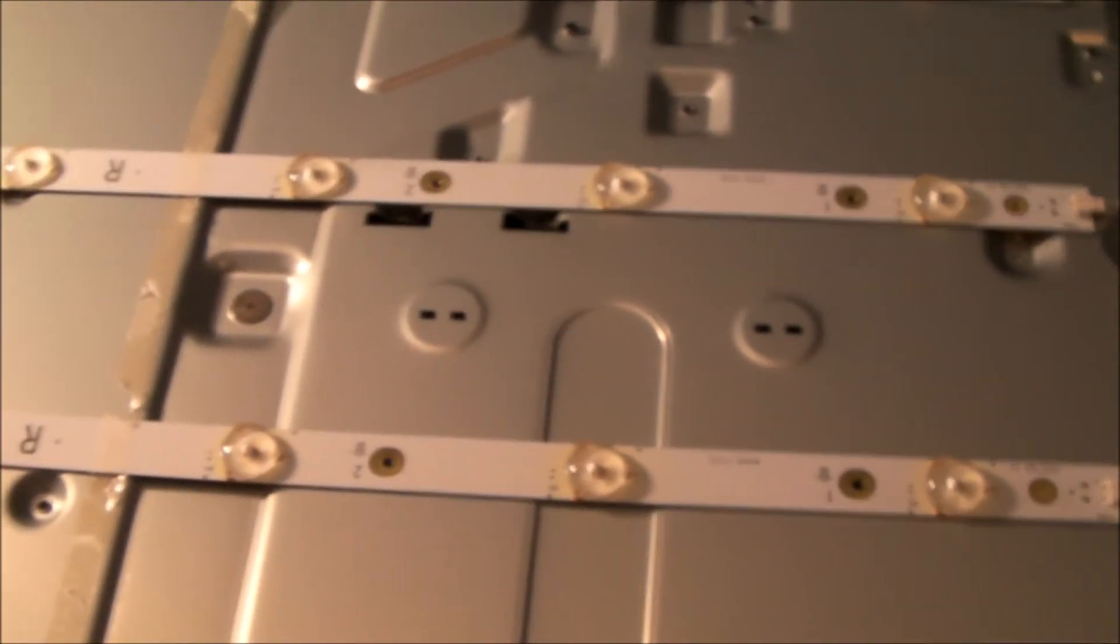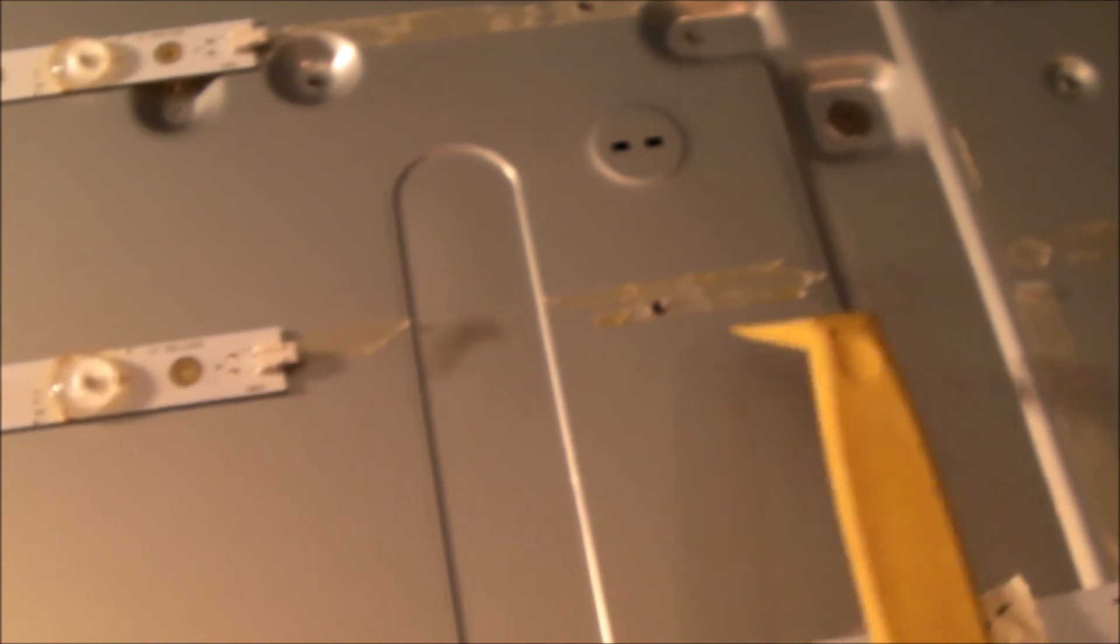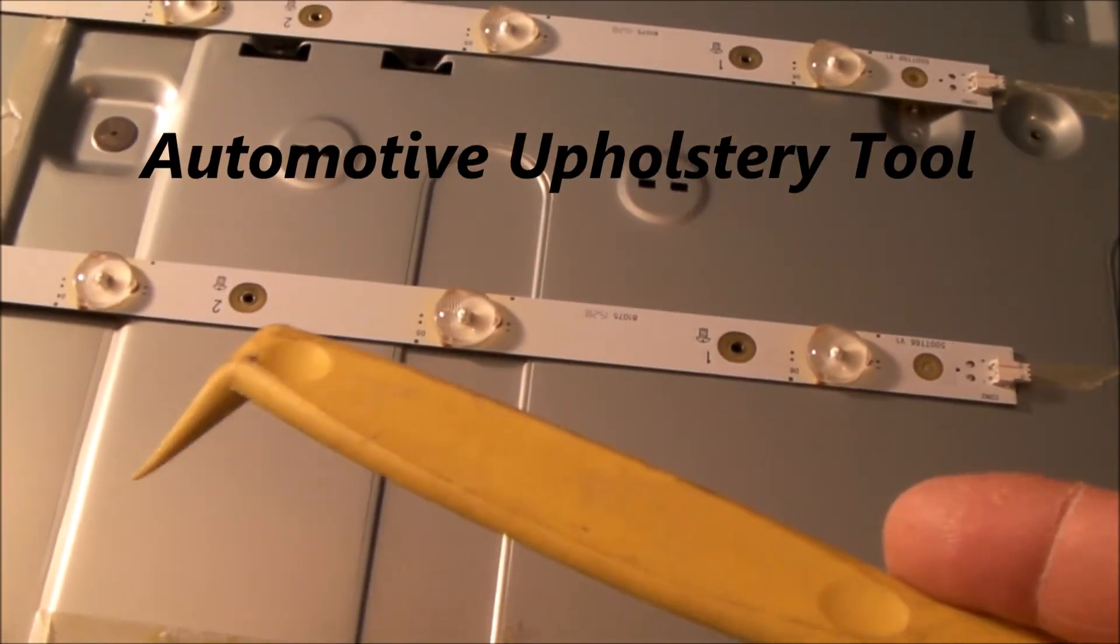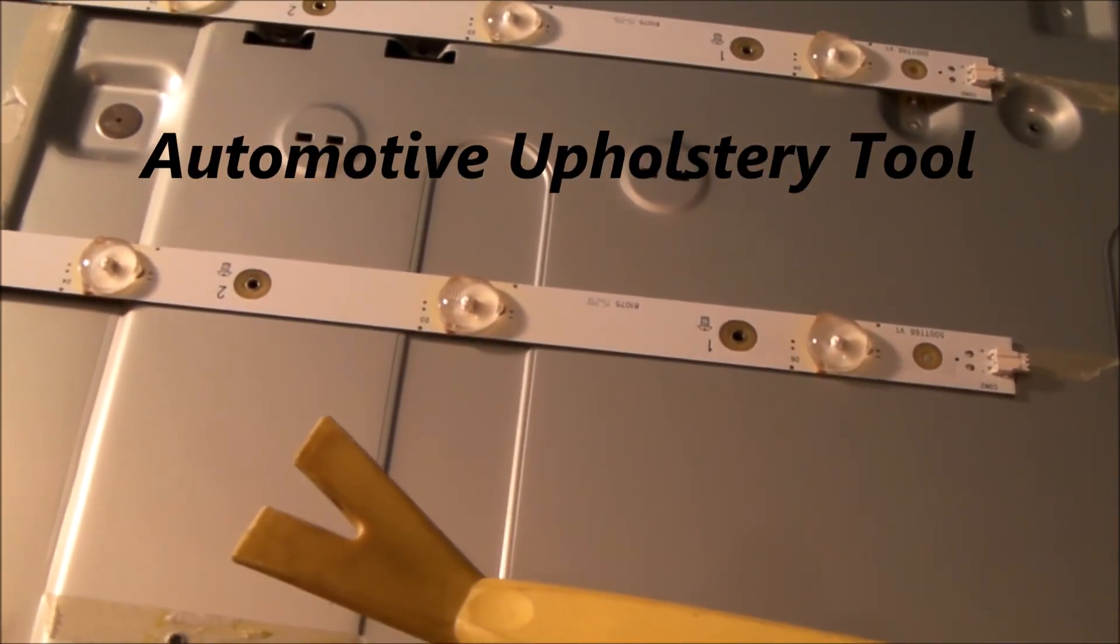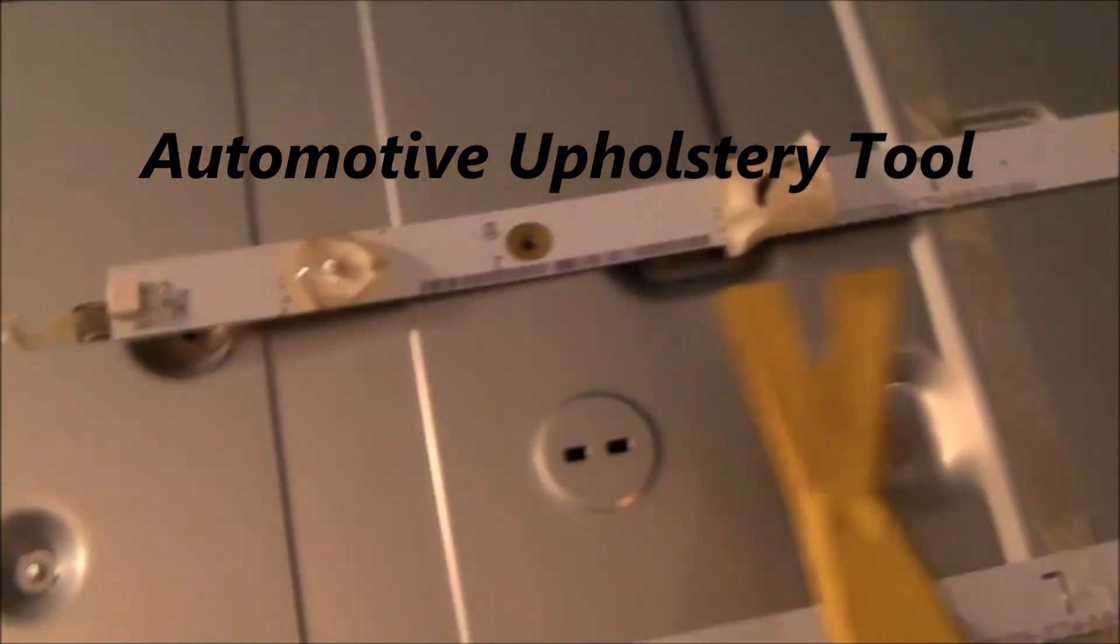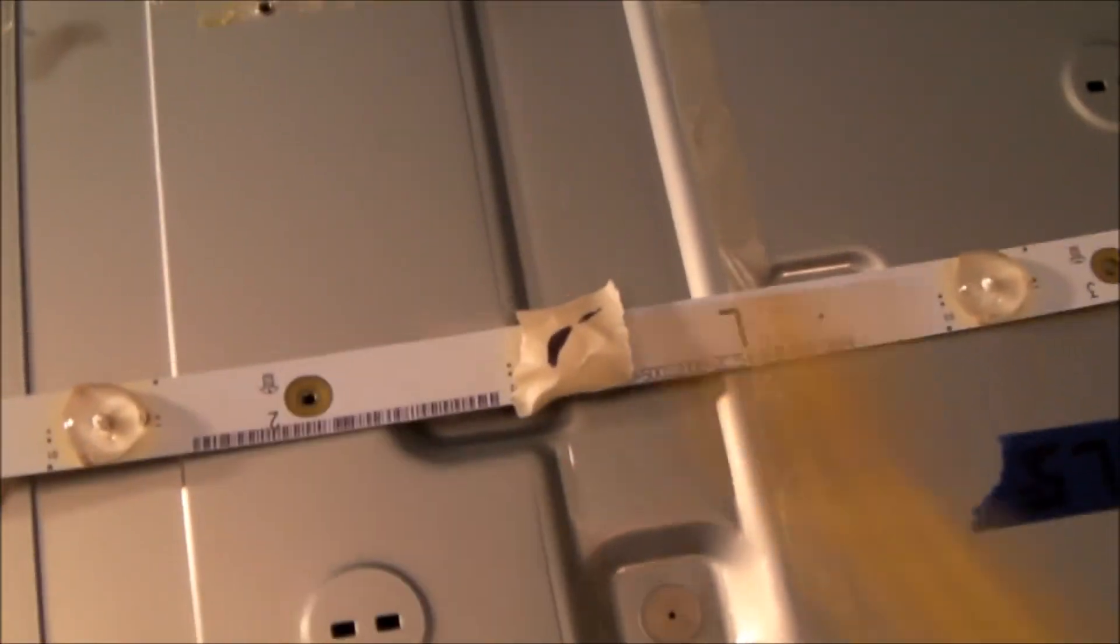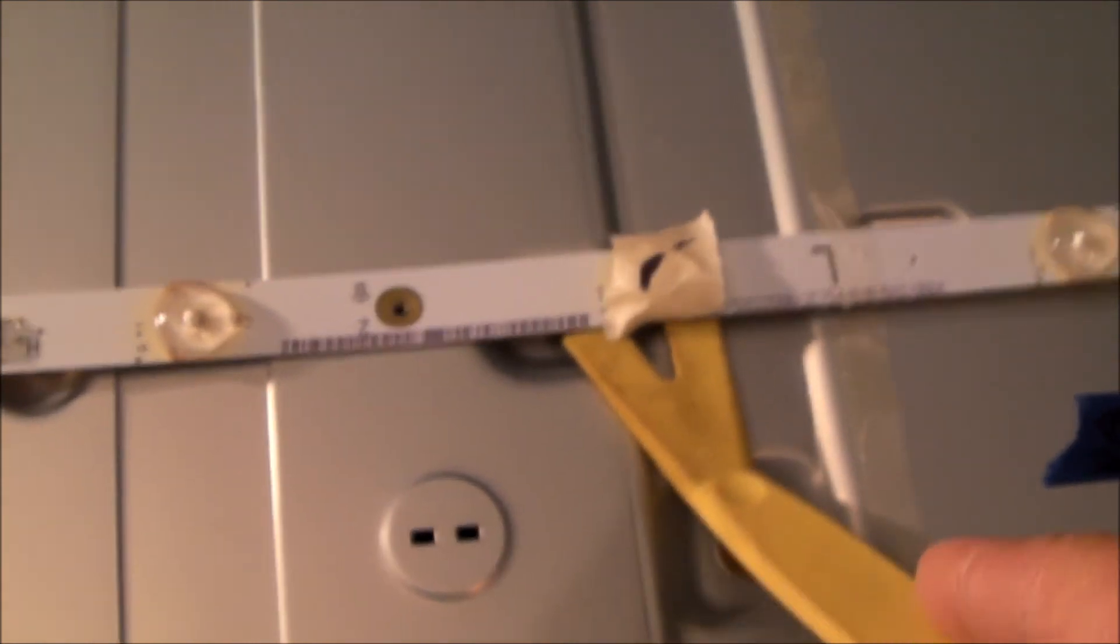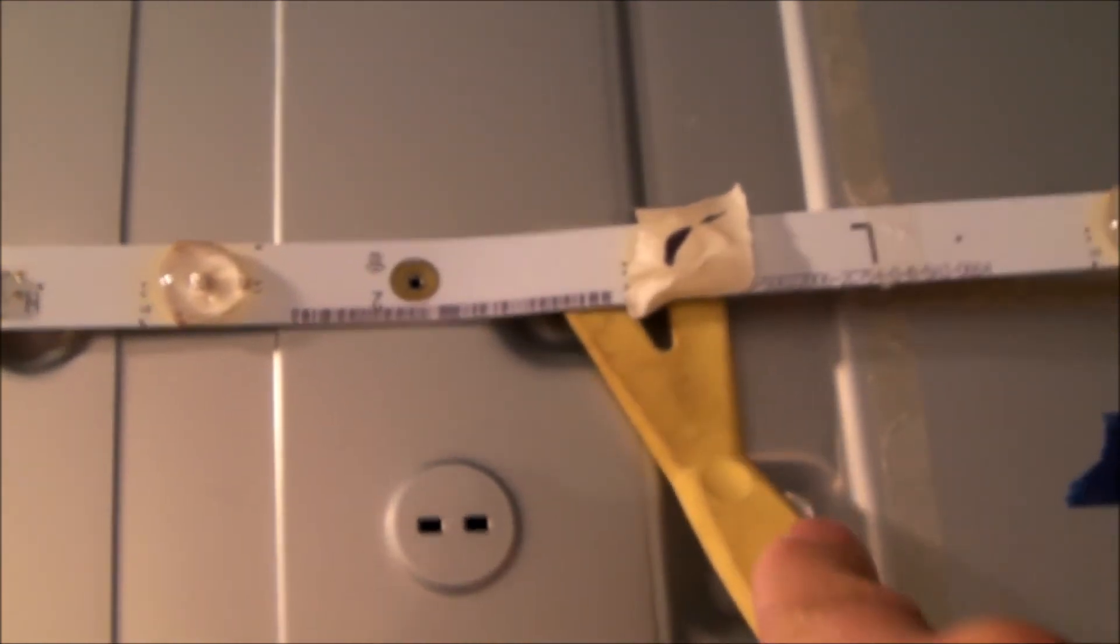There are lots of different methods out there on YouTube on how to remove these backlight strips. It's typically double-faced tape after you remove the screws. I like to use an automotive upholstery tool. Depending on how good the adhesive is, sometimes I'll come in with my heat gun just to heat it up a little bit. But this tool works great.